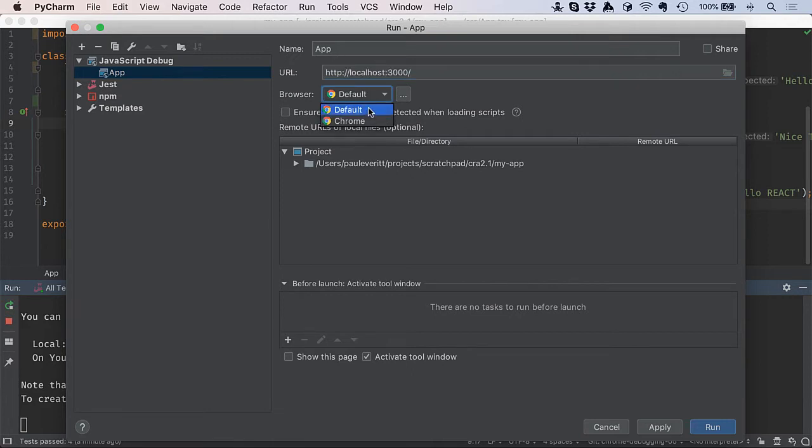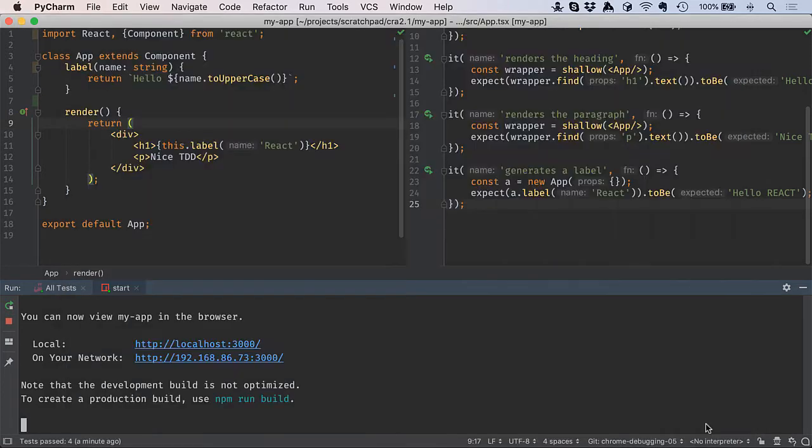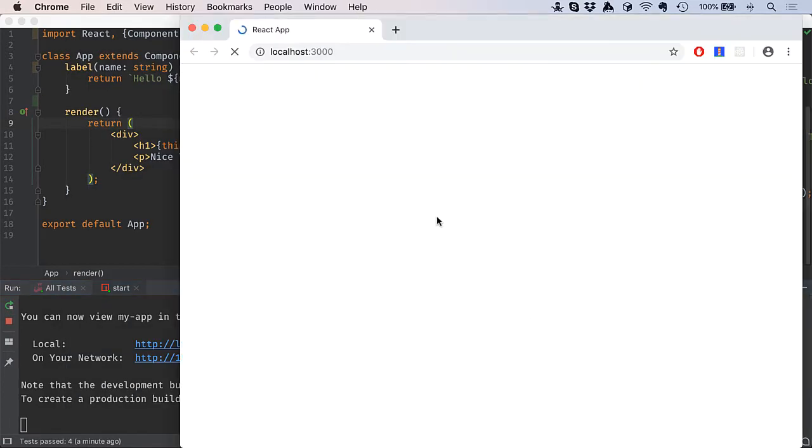I'll go ahead and set this to Chrome just to make sure that it's okay. I'm going to run, it's going to open up, it's going to connect, and it's going to say everything's great. I'm going to close that.